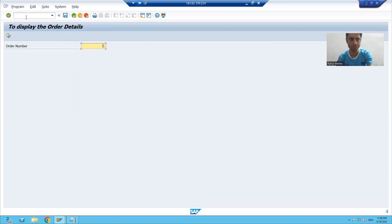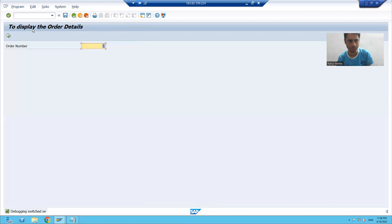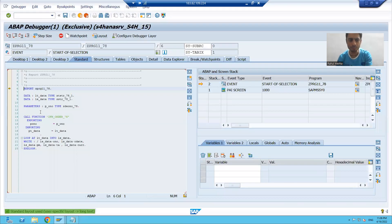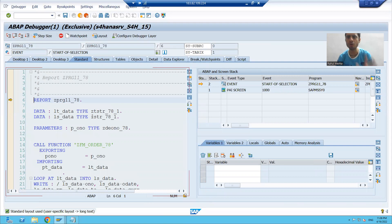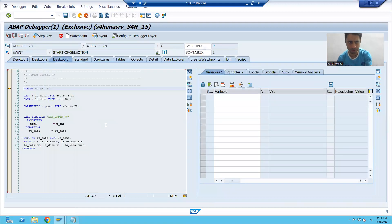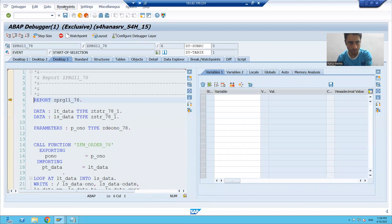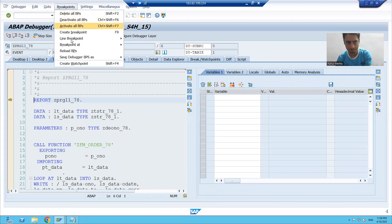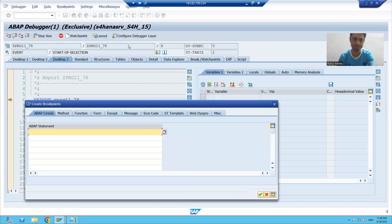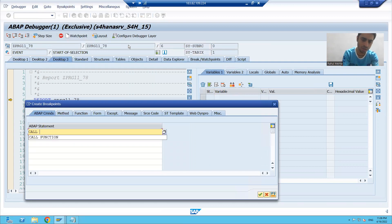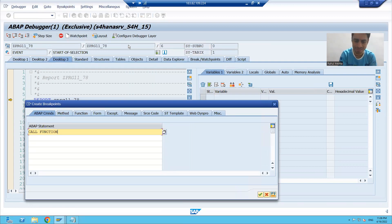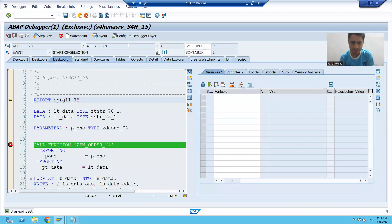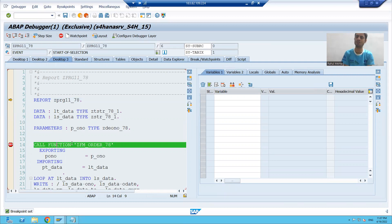I will run this program and give the input. I am entering the debugging mode. I will put a breakpoint on call function: Desktop three, Breakpoints, Breakpoint at Statement, call function. I press enter and you can see automatically there is a breakpoint on the call function. Very, very powerful feature.